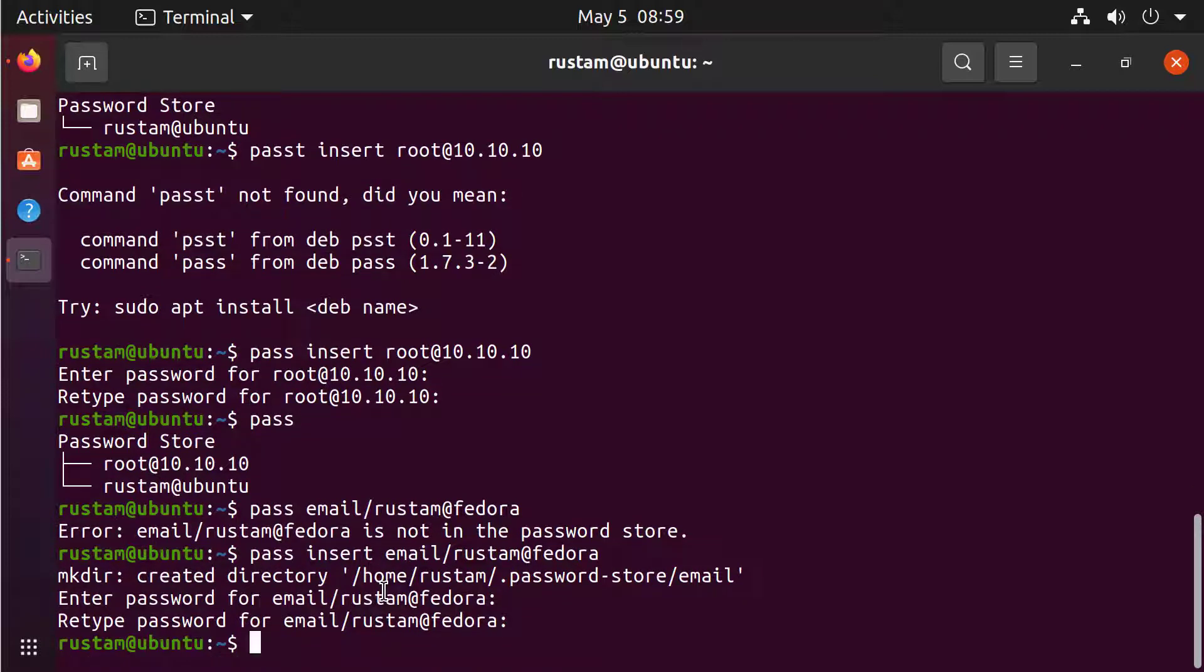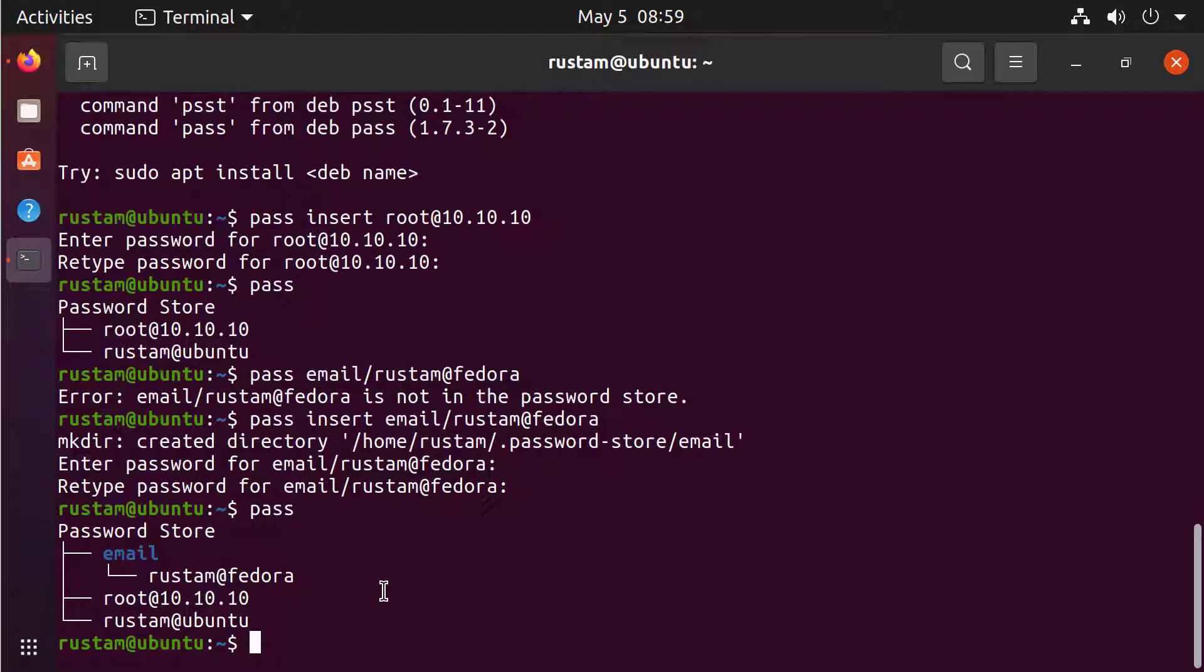And now if we type PASS, we can see that Rustam at Fedora is under the email.